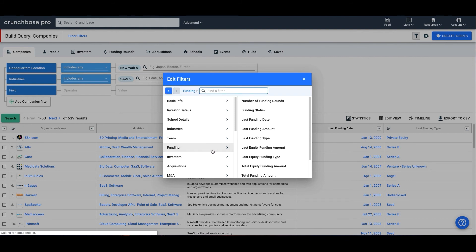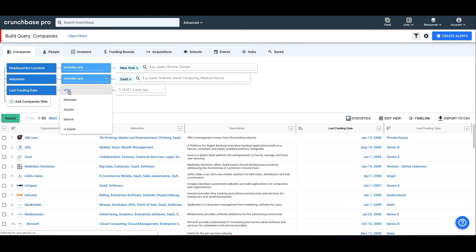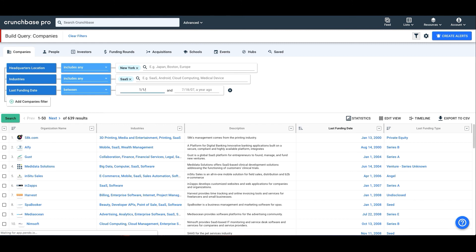Let's go ahead and add Last Funding Date. So our what is Last Funding Date, we'll select how specific, so between, then we'll enter our criteria. In this case, it's a date range. We'll go with 1-1-2019 to 1-1-2020.